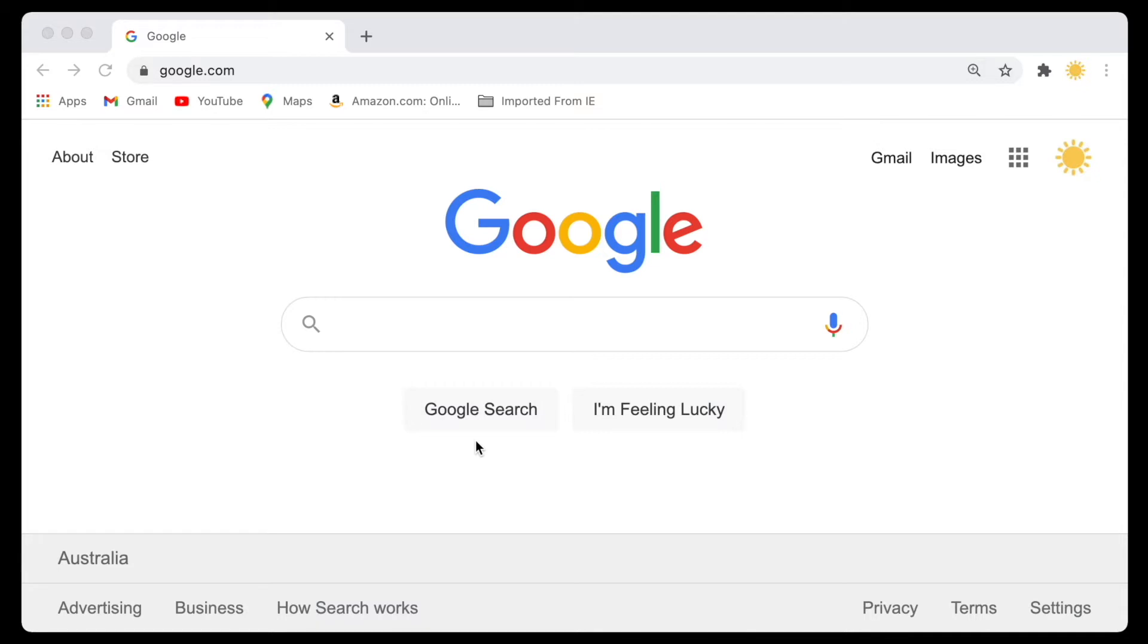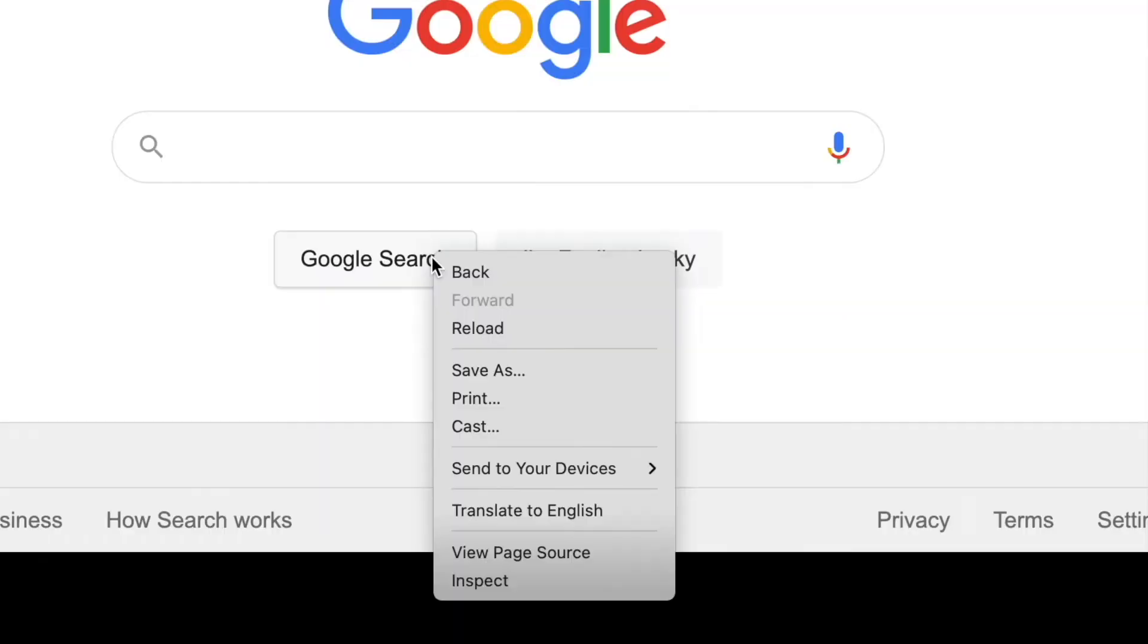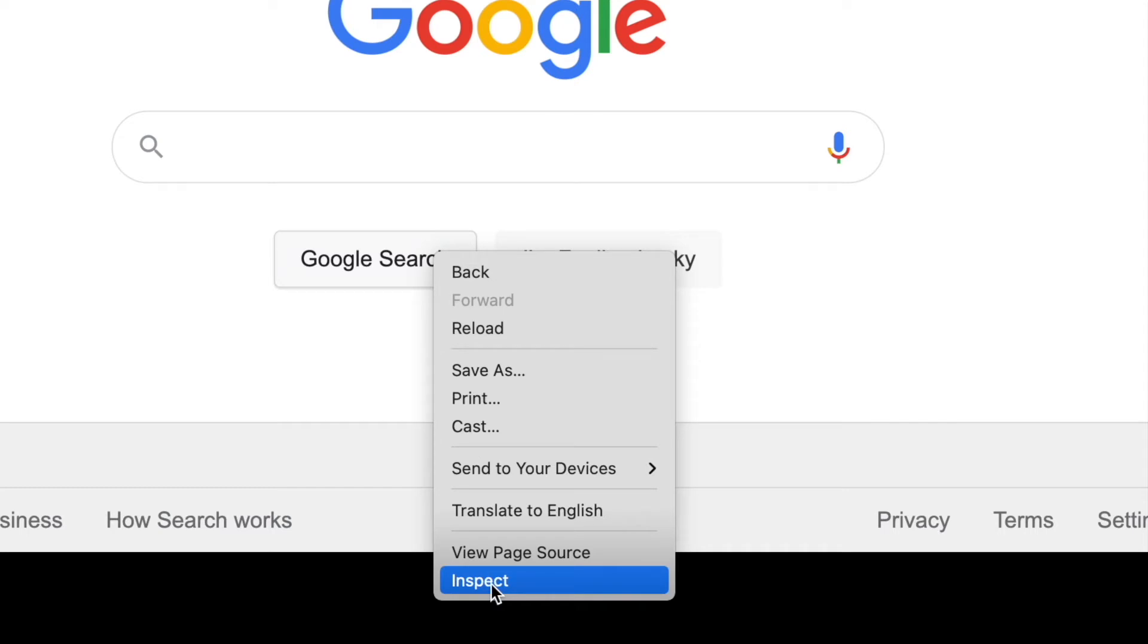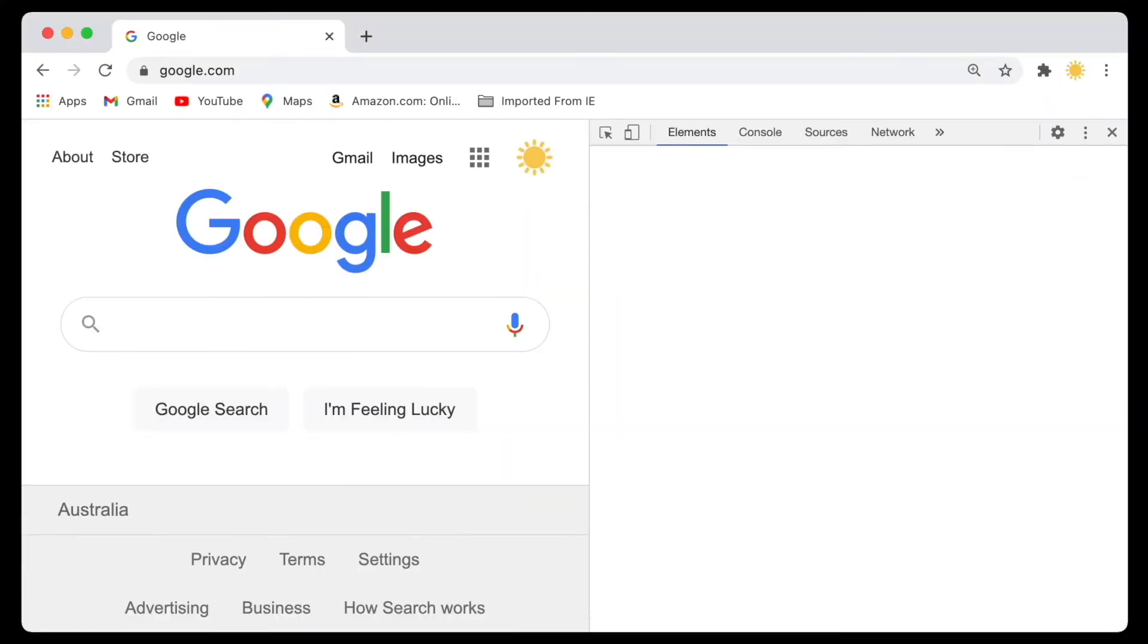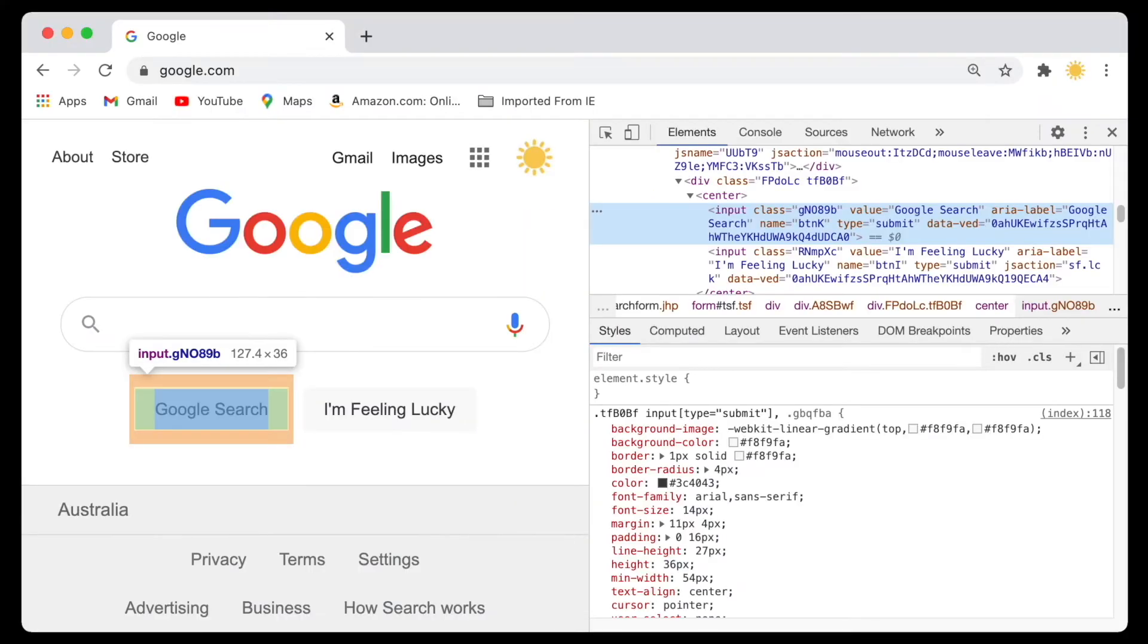To do this, all you need to do is right-click on the text that you want to change, and then go down to the menu and select Inspect.